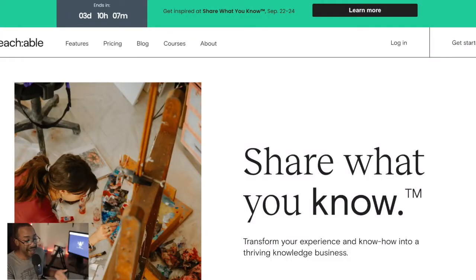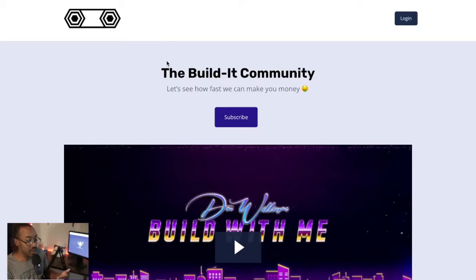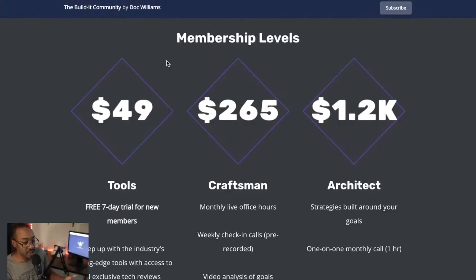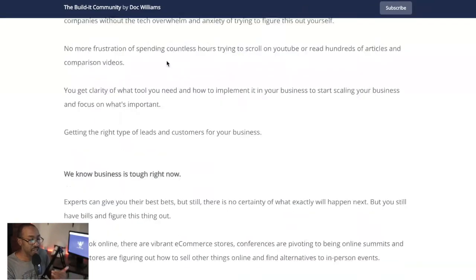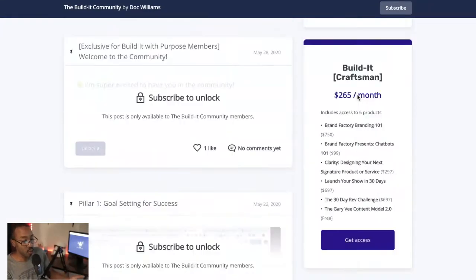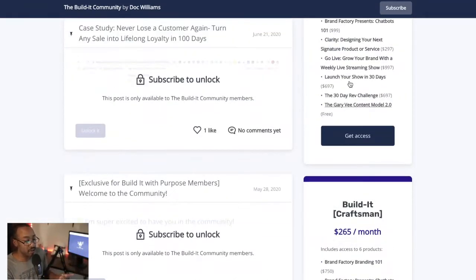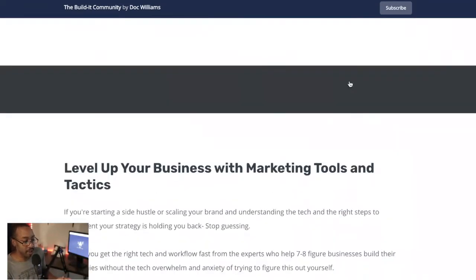You can do all of those things with Podia or Teachable — you're creating a library, essentially your own streaming service. We've done this with the Build It community. There are different tiers, different vaults and videos, and we lock out content based on the tier and what you're paying per month.